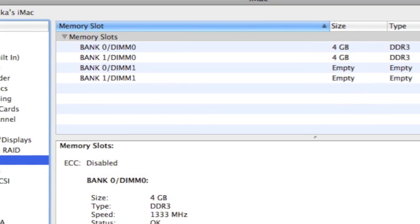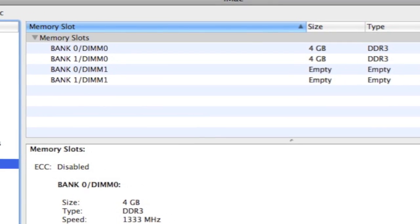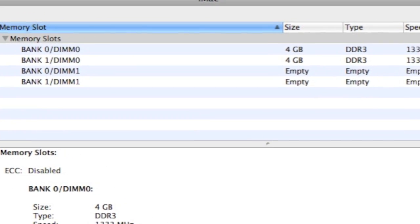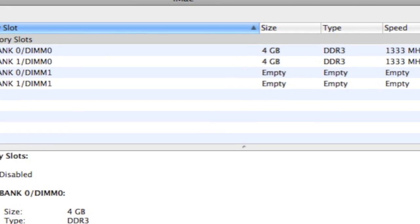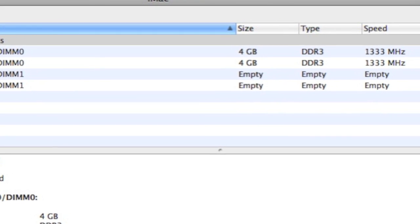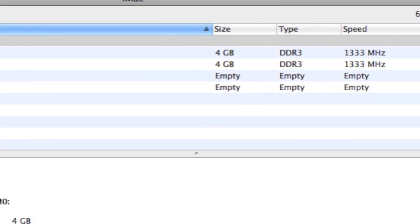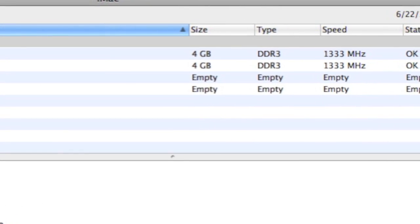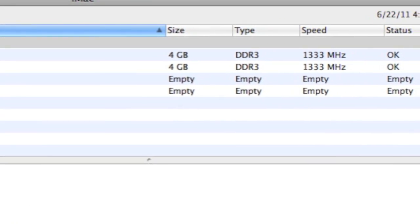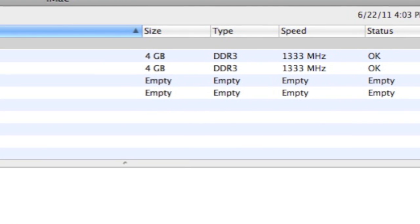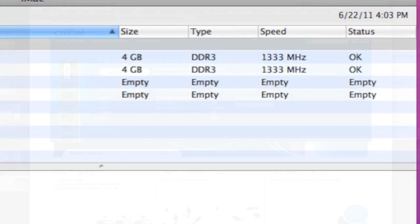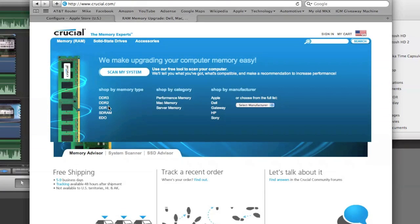The iMac has four SODIMM slots, which can accommodate DDR3 RAM chips running at 1,333 MHz. If you don't know what your hardware can handle, Crucial.com has an excellent online utility which will find out for you. I'll post a link in the description below.